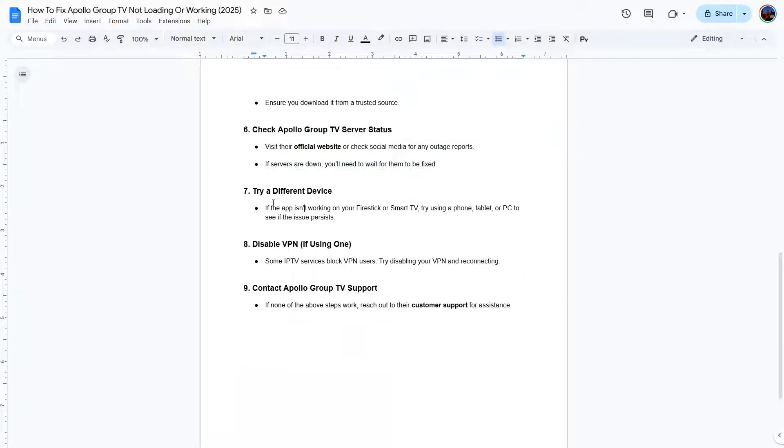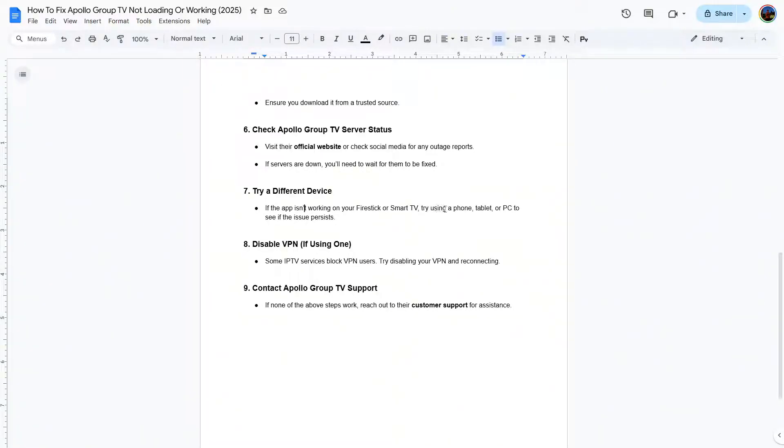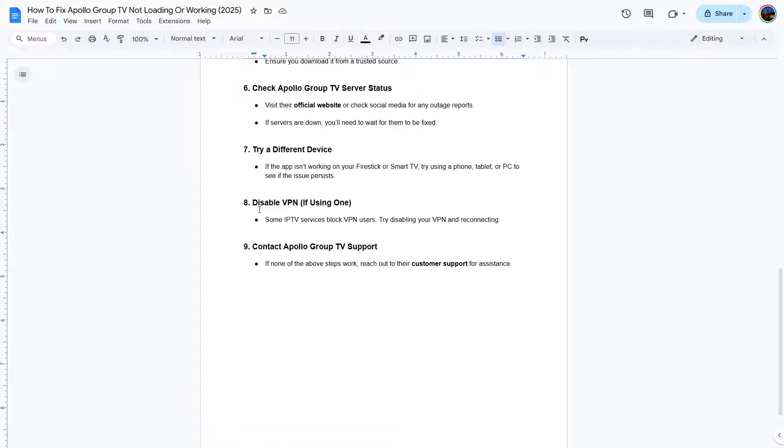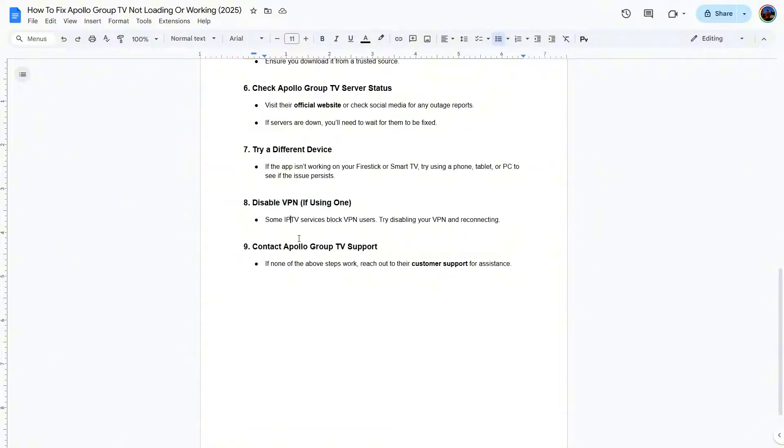Try a different device. If the app isn't working on your Fire Stick or Smart TV, try using a phone, tablet, or PC to see if the issues persist. You can also disable VPN if you are using one. Some IPTV services block VPN users. Try disabling your VPN and reconnecting.